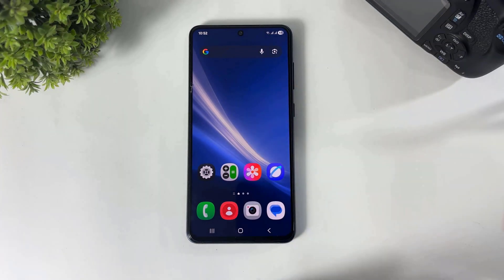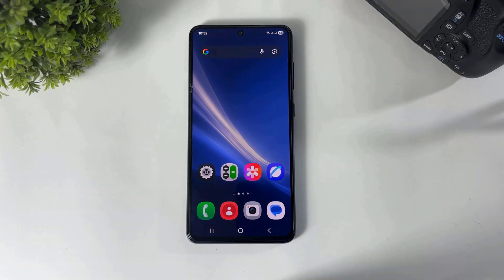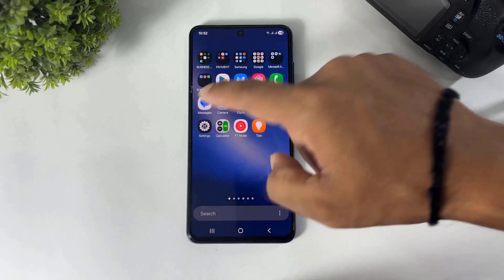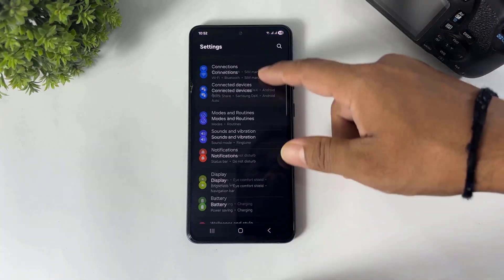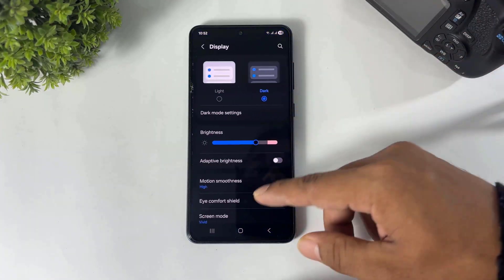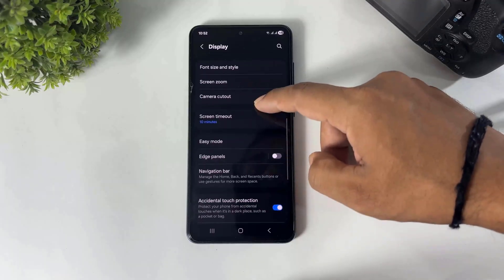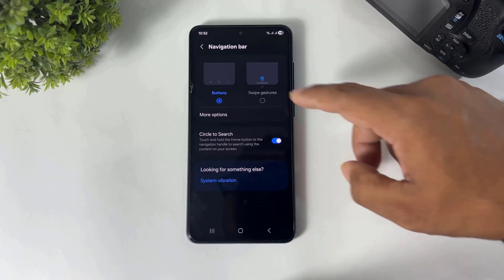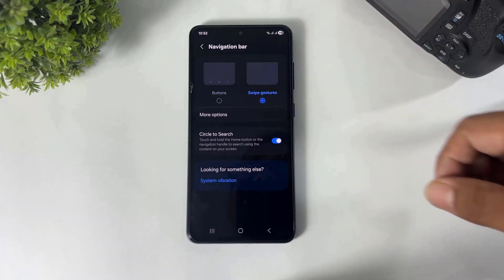Now I will show you home screen gesture animations. First, go to Settings, go to Display settings, and enable full screen gestures.